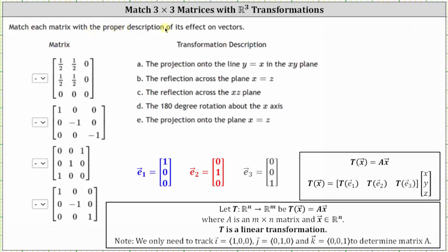We're asked to match each matrix with the proper description of its effect on vectors. Notice we have three by three matrices, and therefore we have transformations from R3 to R3. The first column of each transformation matrix is the transformation of the vector E sub one, the second column is the transformation of E sub two, and the third column is the transformation of E sub three. We'll be describing the transformations by tracking E sub one through E sub three, though the description would apply for any vector in R3.